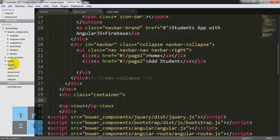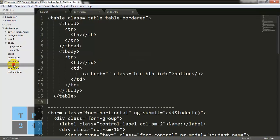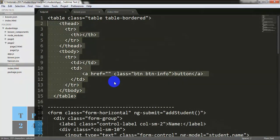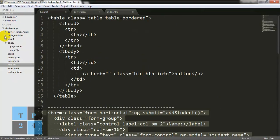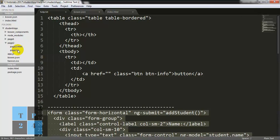Now I am going to page2.html and I am going to copy some Bootstrap form. You can put Bootstrap components in a file and use them whenever necessary — it will help you manage your project within a short time.